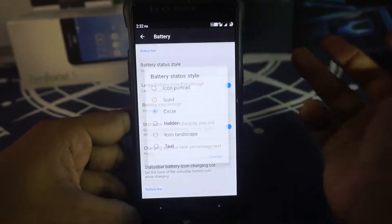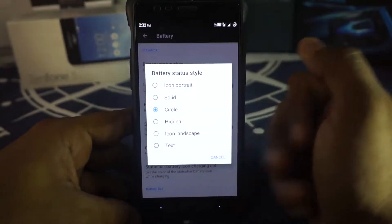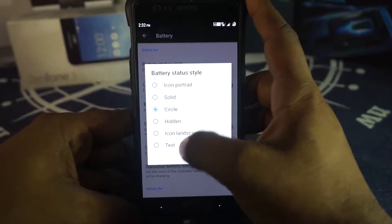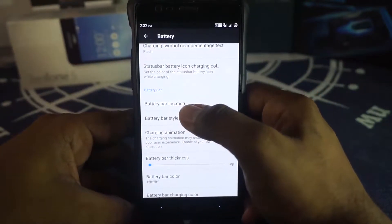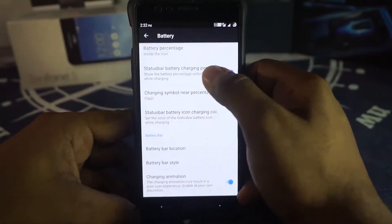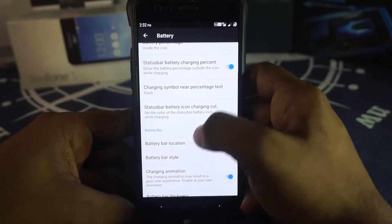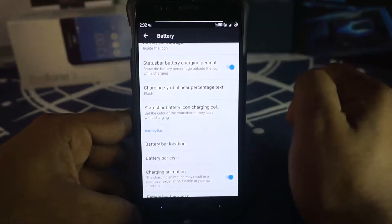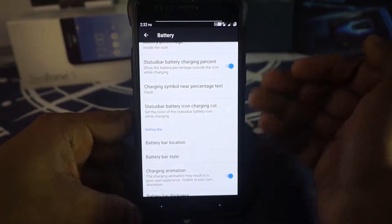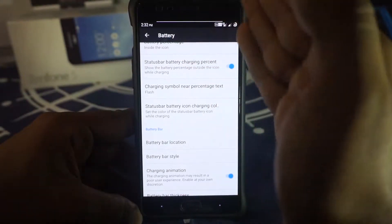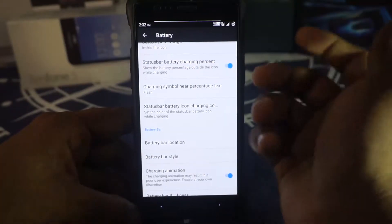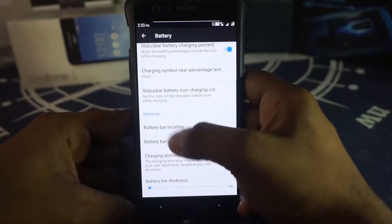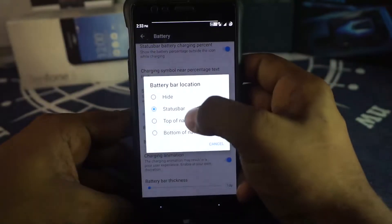In battery customization you can change battery styles or hide the battery icon entirely. You can also enable a battery bar — I've enabled a mirrored battery bar that extends from the center to the edge of the display. That works out well in the battery settings.